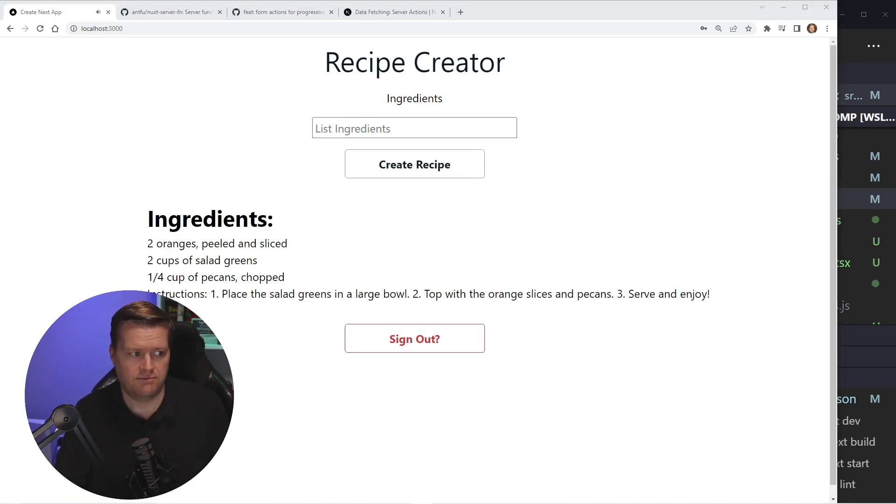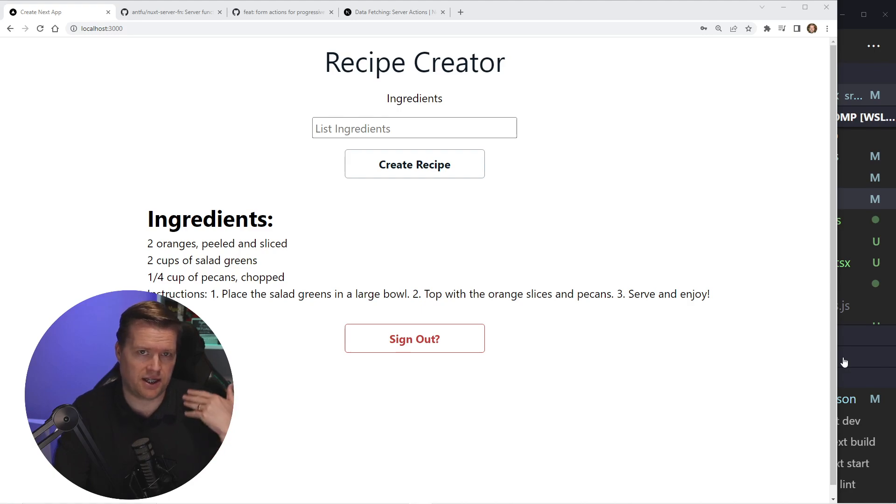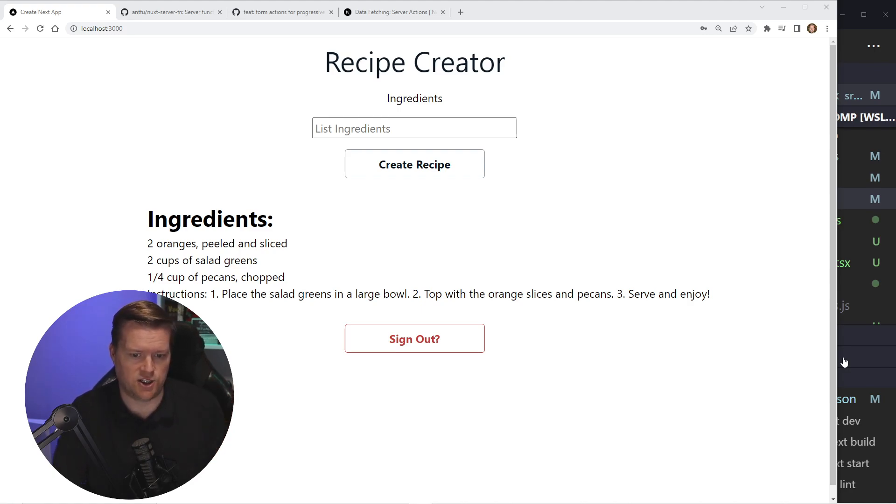Ingredients. Two oranges, peeled and sliced. Two cups of salad grains. One quarter cup of pecans chopped. Instructions one. So it's a simple concept, but it's really interesting how we can do this using Next.js.